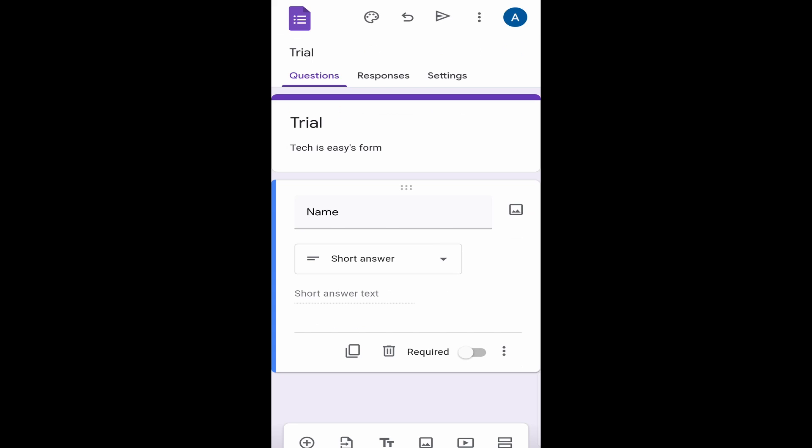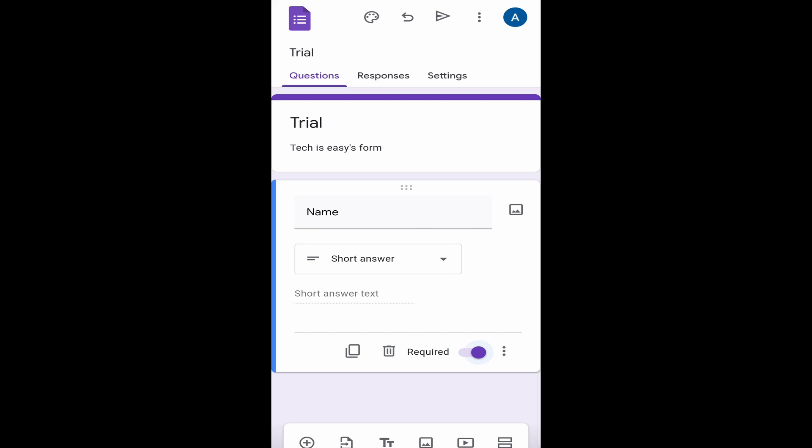After that, you have a few options which are at the bottom. If you want to make this question required, you can see that it's written required at the bottom and there's a bar next to it. If I just click on that, then it's required. This means that someone cannot submit the form unless they fill in their name. After that, you can also copy this question or delete it.